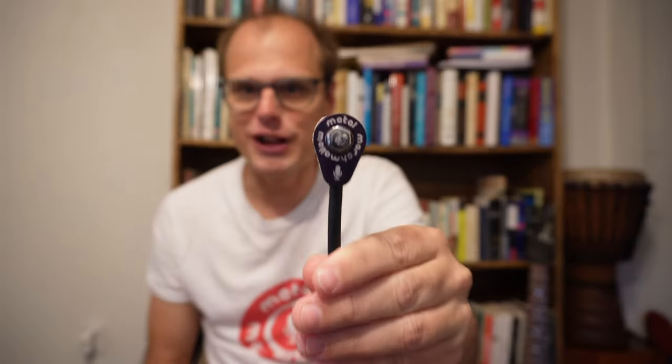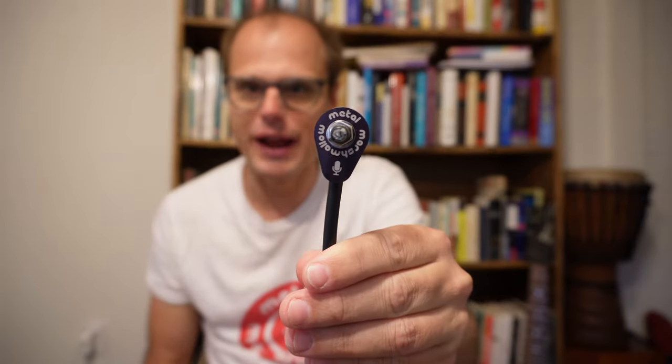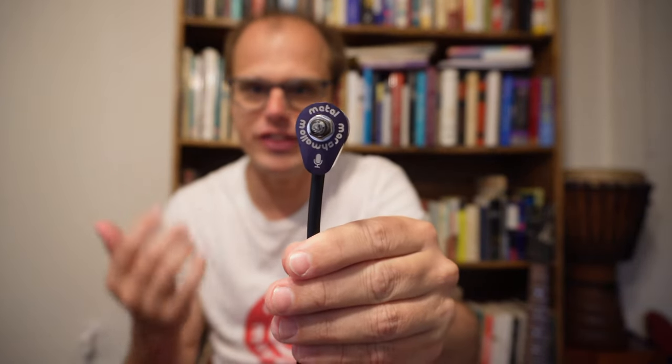People use Metal Marshmallow contact mics for all sorts of different things. Musicians use them on stage to isolate the sound of instruments. Practitioners of alternative medicine use them to listen to the sounds of the human body. Mechanical engineers use them to diagnose problems with their machinery.